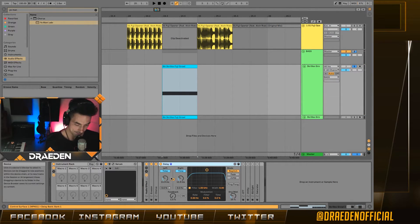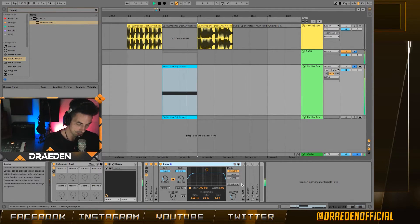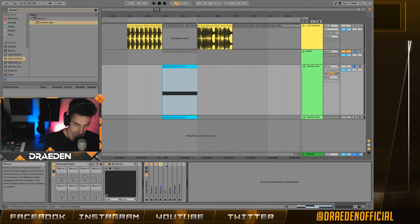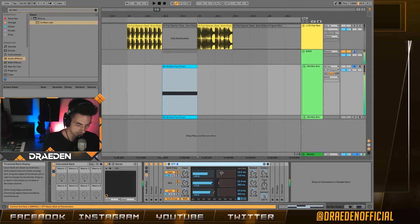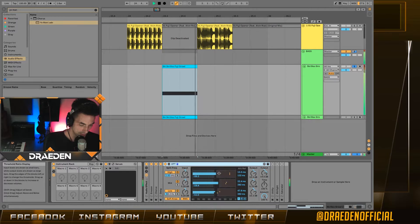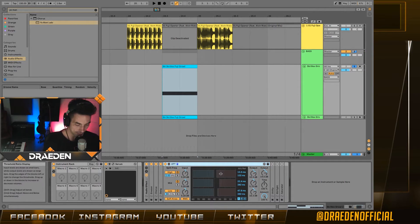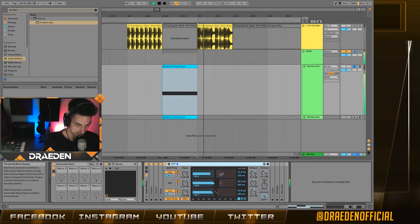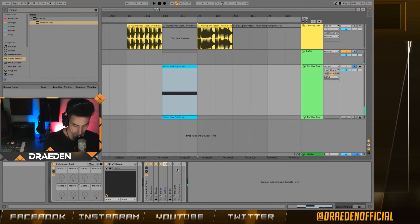Okay, so next I put a delay. This one is really subtle, but it's just to give the sound a little bit more depth. Next, you want to put an OTT. The only thing I did on the OTT is that I decreased the compression from the high band and the mid band. You can do that to taste also.